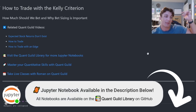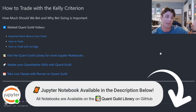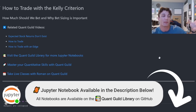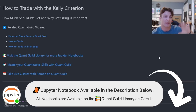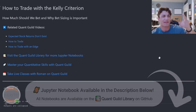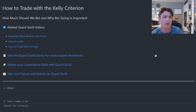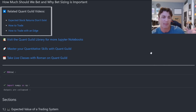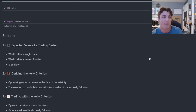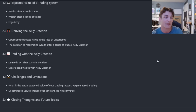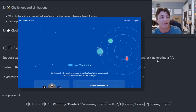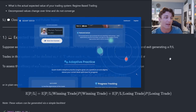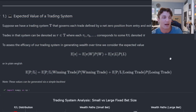This Jupyter notebook will be available in the description below. I will also post it to the QuantGuild library on GitHub where you can find all of my Jupyter notebooks and associated YouTube videos. At the top of this notebook, you'll notice some related QuantGuild videos that will give you more background and context for this topic. If you're interested in mastering your quantitative skills or would like to take live classes with myself, check out QuantGuild.com.